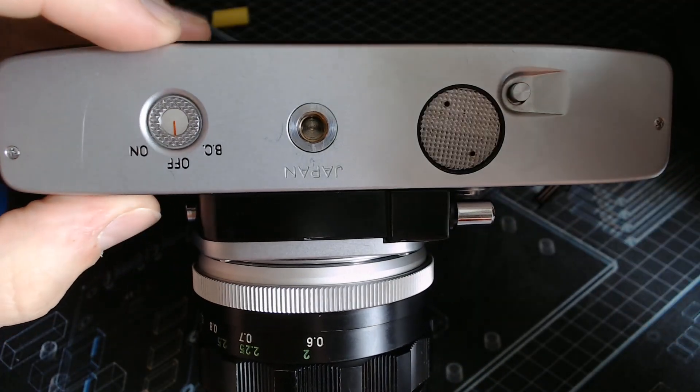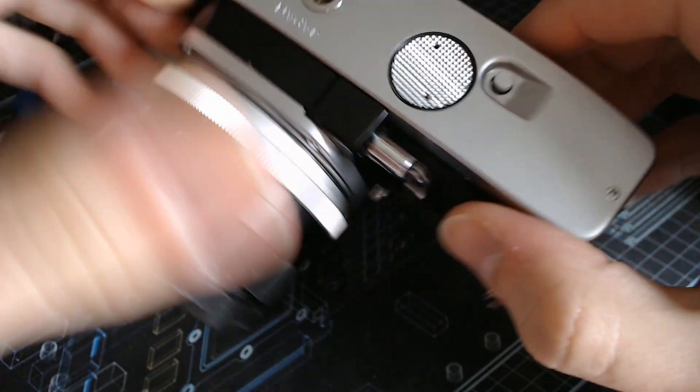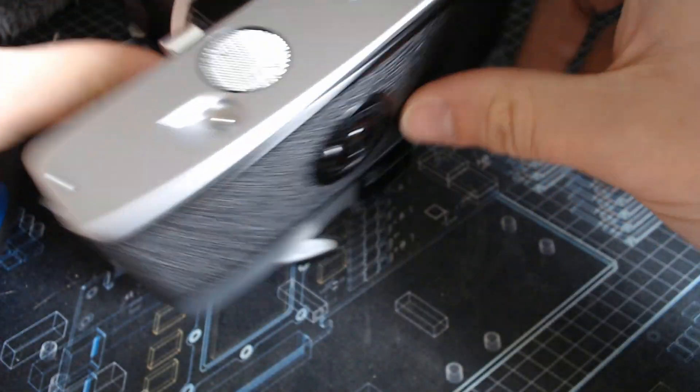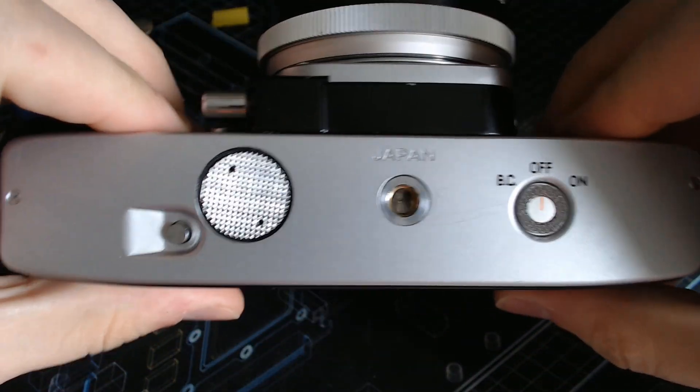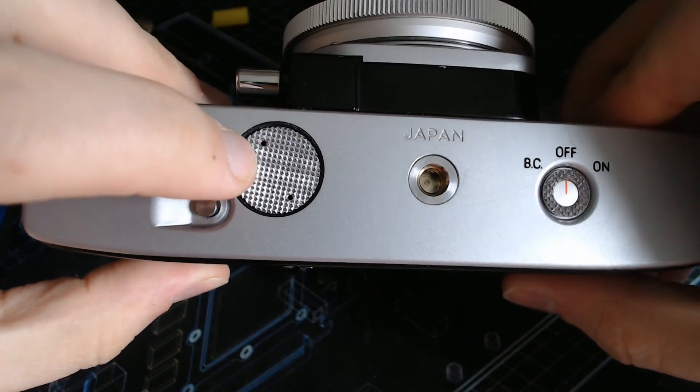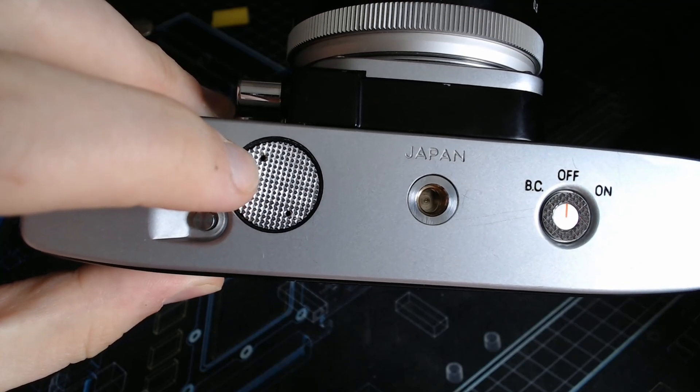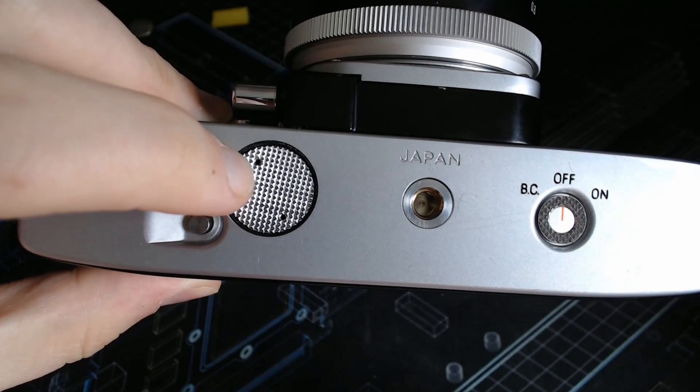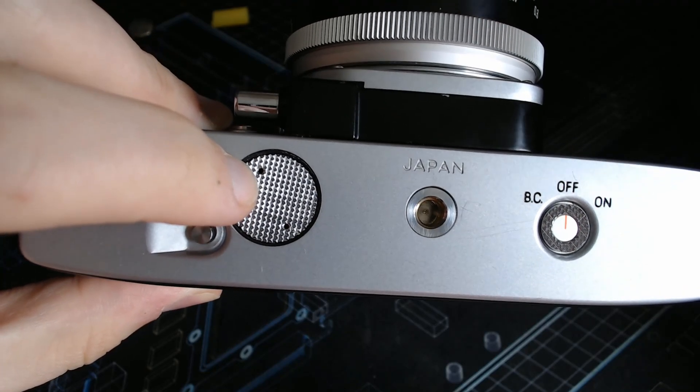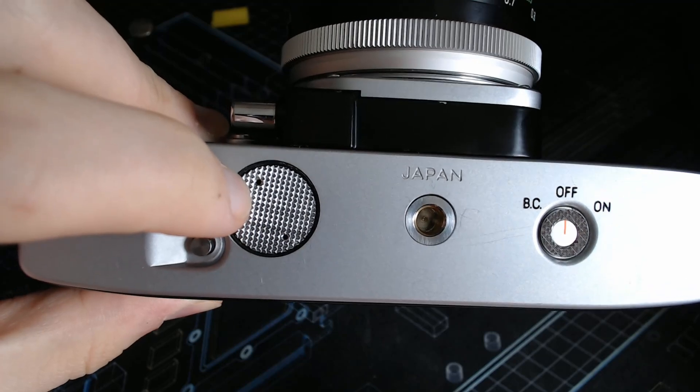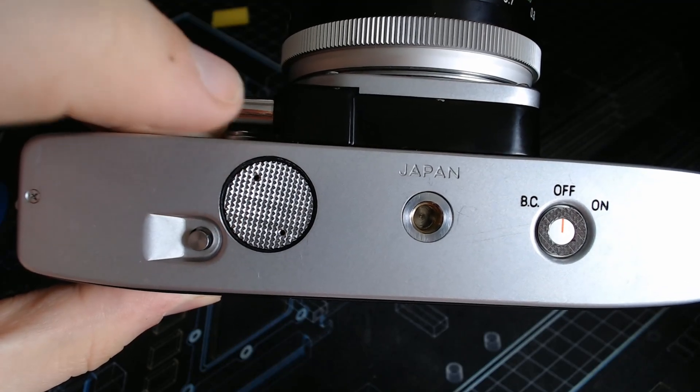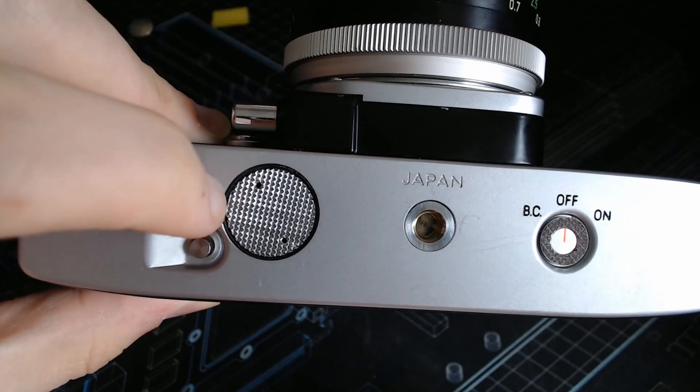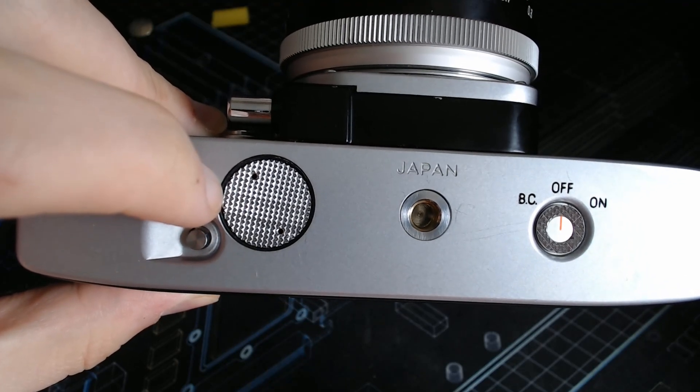The issue is that back when those cameras were issued, the battery you needed to use in those things were called PX625 batteries. And they used to be mercury batteries, so these are not made anymore.